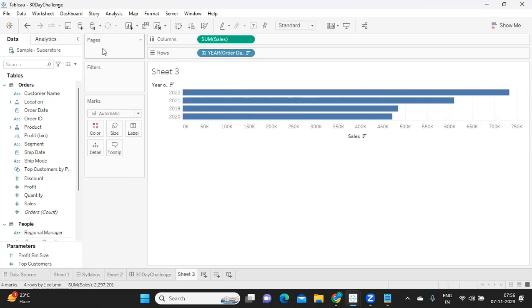So you are focusing on, if you have very huge data points and you want to focus on one part at a time, then you can use this page shelf concept. Now let us see a simple example for that.